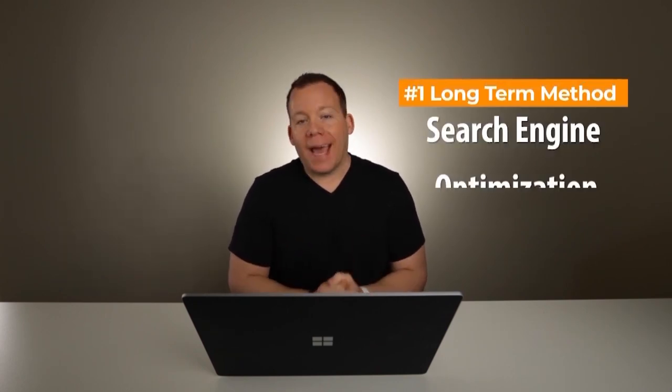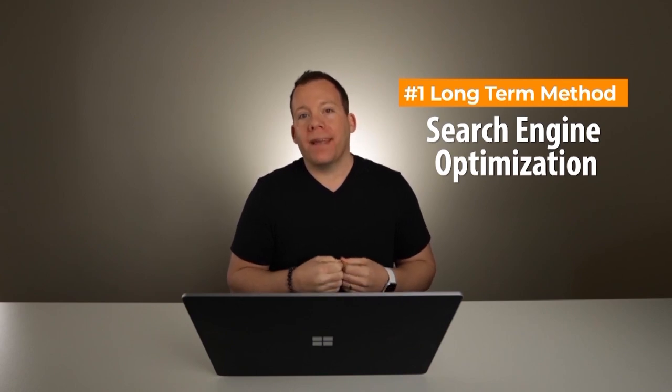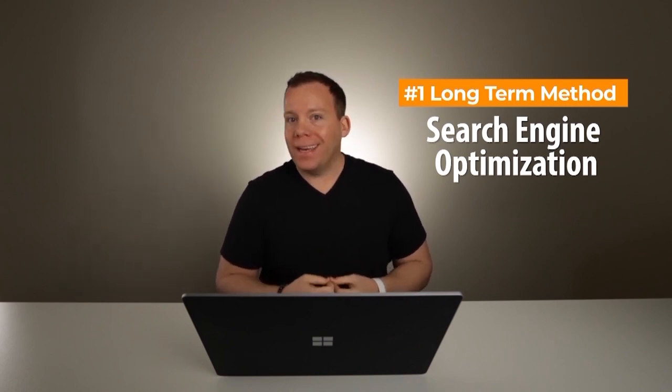Those are my three main methods for the short term. Now let me give you my two that are more long-term plays. The first is one you've probably heard of and that is search engine optimization, SEO. It's super important. And if you do it right, it might take three months or six months for things to start to actually build. But once they do for years and years and years, you're going to be getting traffic organically.